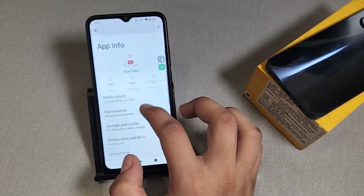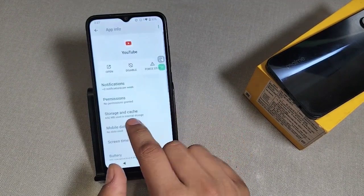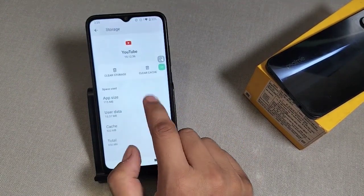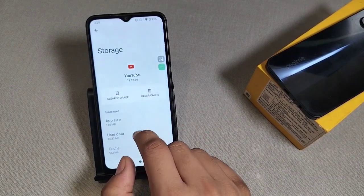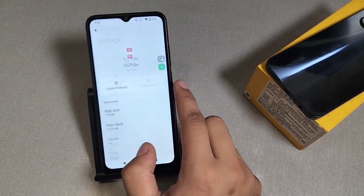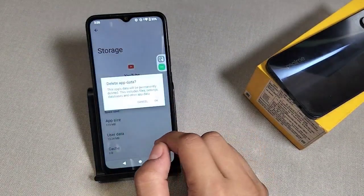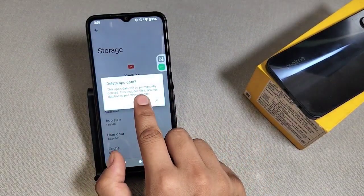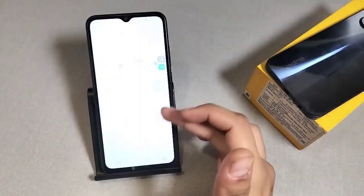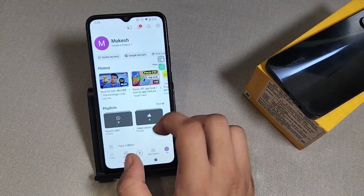It is very normal. You can restart the phone first. Then you have to clear the cache of your YouTube, clear the cache, then clear the storage, then go back. It will definitely work on your YouTube.